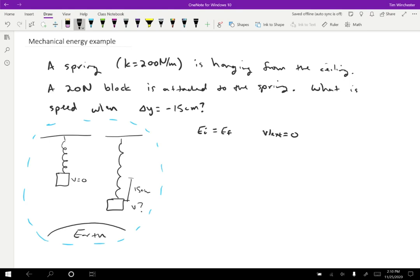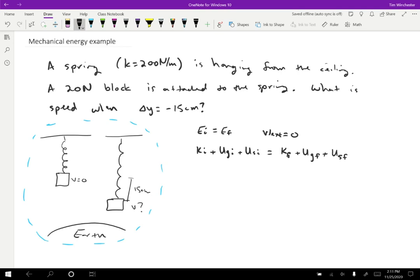So what types of energy do we have? We have initial kinetic energy, gravitational potential energy, and spring potential energy. Those kinds are all present at the beginning. Then at the end, we have those same types again. So final kinetic energy plus final gravitational potential energy plus final spring potential energy.